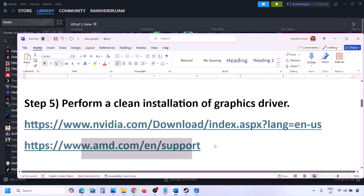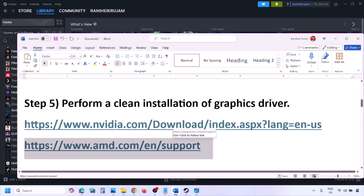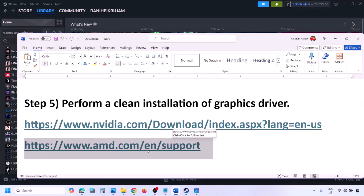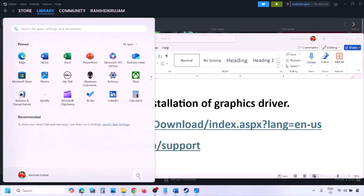AMD card users should go to the AMD website. First, uninstall the current graphics driver installed on your computer, restart your computer, then go to the AMD website, select your graphics card, download and install the latest driver, and restart your computer again.